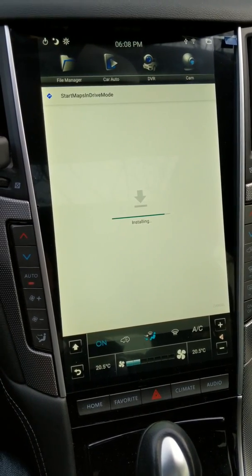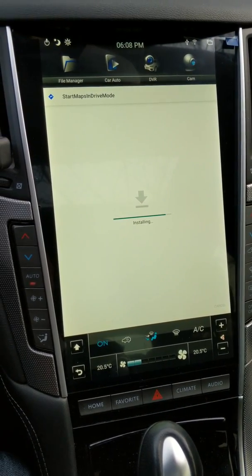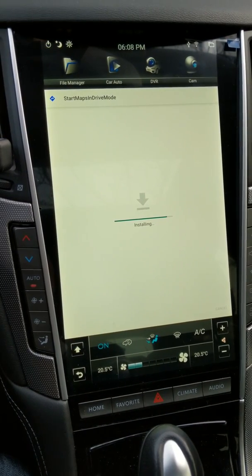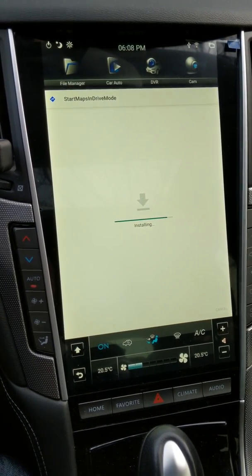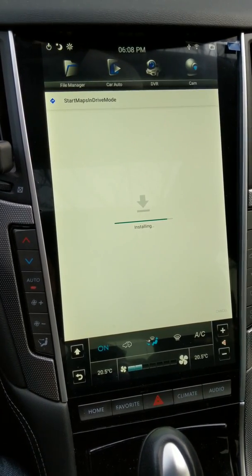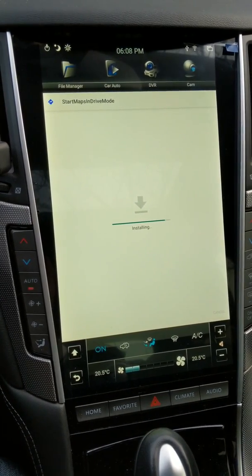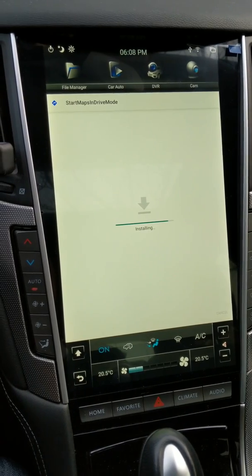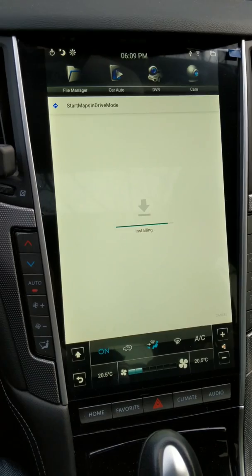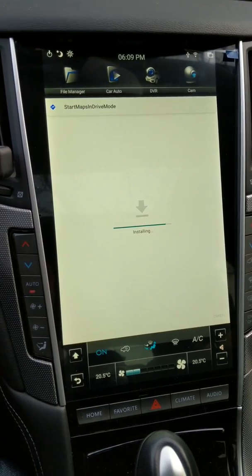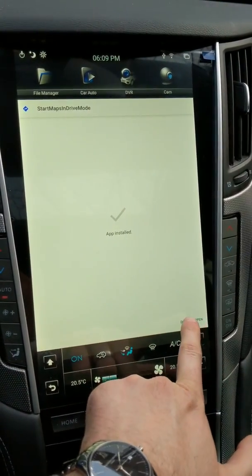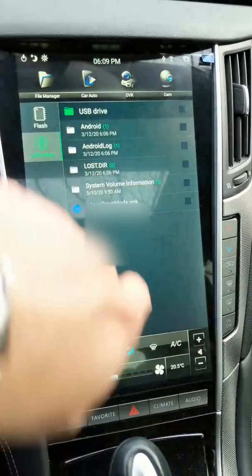It's installing right now. Let's give it one second. Sometimes it takes a second or two to fully install, and this is going to be true with any app. And there you go — app installed. So now we can press done.